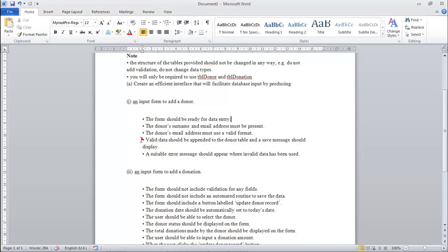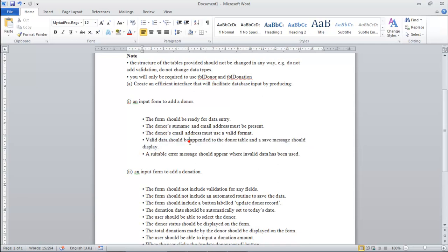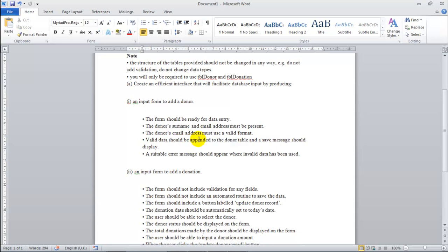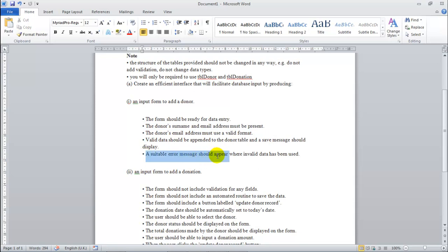Let's look at the third requirement. Valid data should be appended to the doctor table and a save message should display. We have to make sure that the data appended should be added to the donor table, so we need to save that data. The donor surname and email address must be present, and a suitable error message should appear where invalid data has been used.